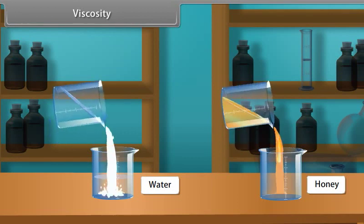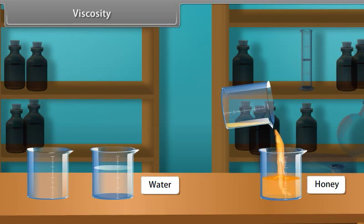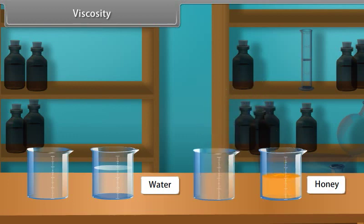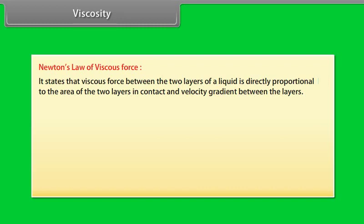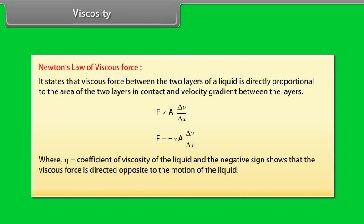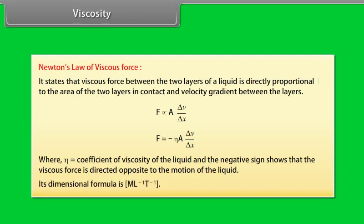Viscosity is defined as the property of a liquid by virtue of which an internal resistance comes into play that tries to destroy the relative motion between layers. This internal resistance acts tangentially on the layers. Newton's law of viscous force states that viscous force is directly proportional to the area of the layers in contact and the velocity gradient. The formula is F = −ηA(ΔV/ΔX), where η is the coefficient of viscosity. Its dimensional formula is ML⁻¹T⁻¹.